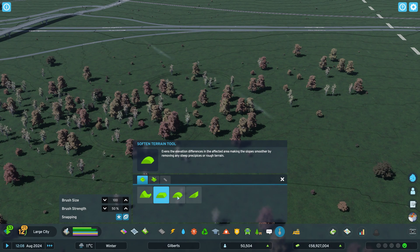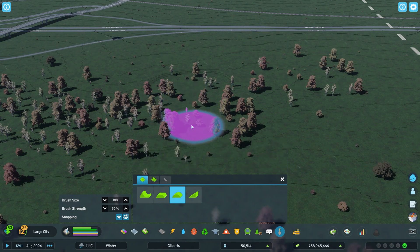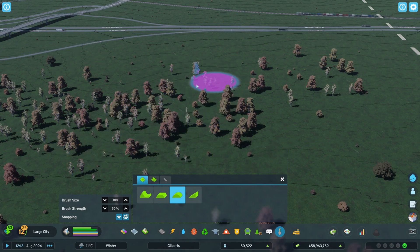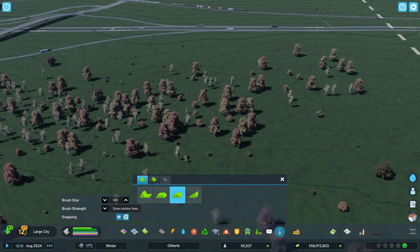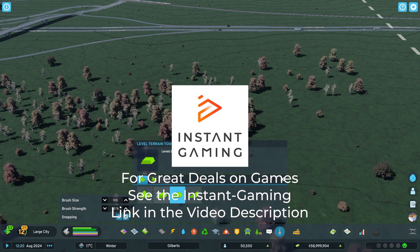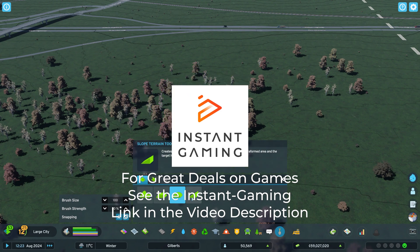Then soften terrain — you can just left click with that and that softens things. You can also see with this button here, it shows the contour lines, so you can see where the slopes are and things like that.